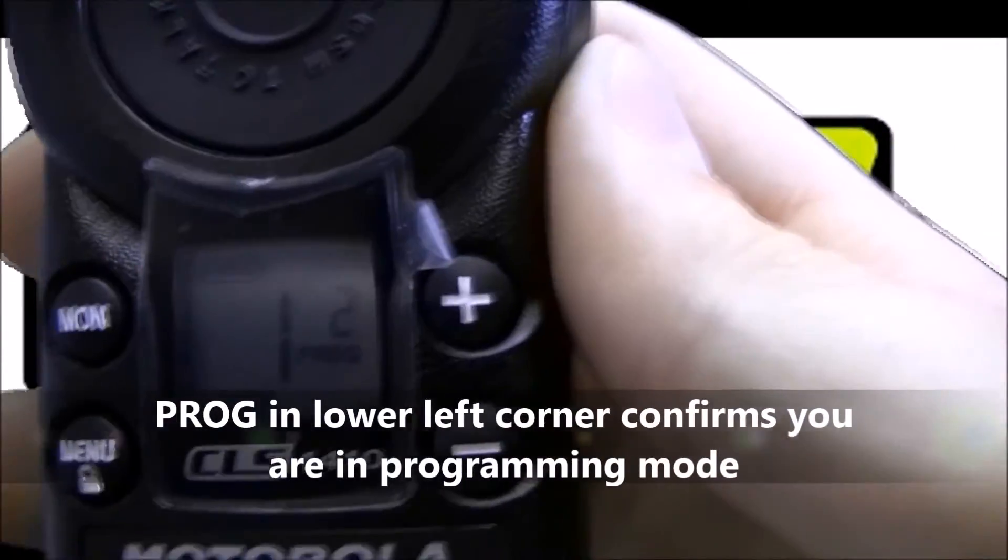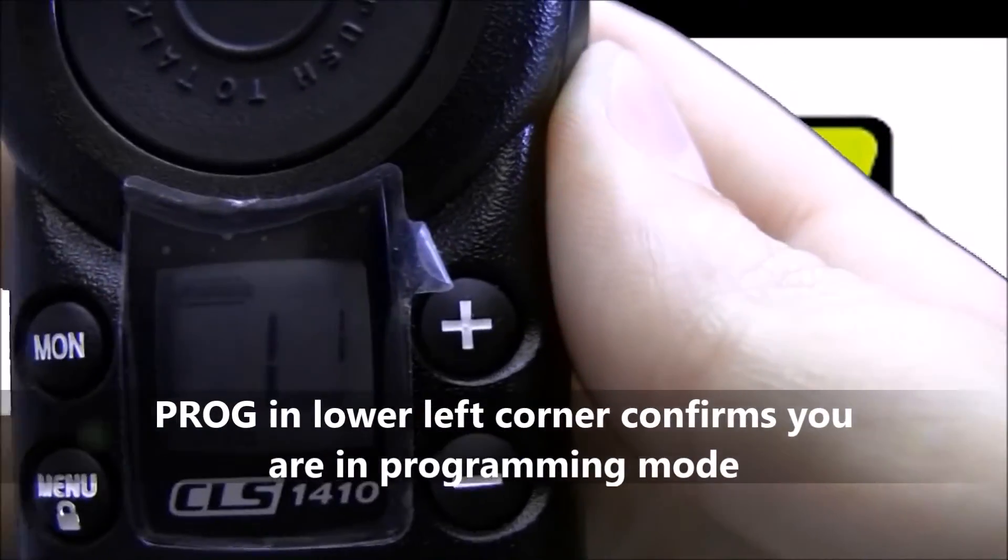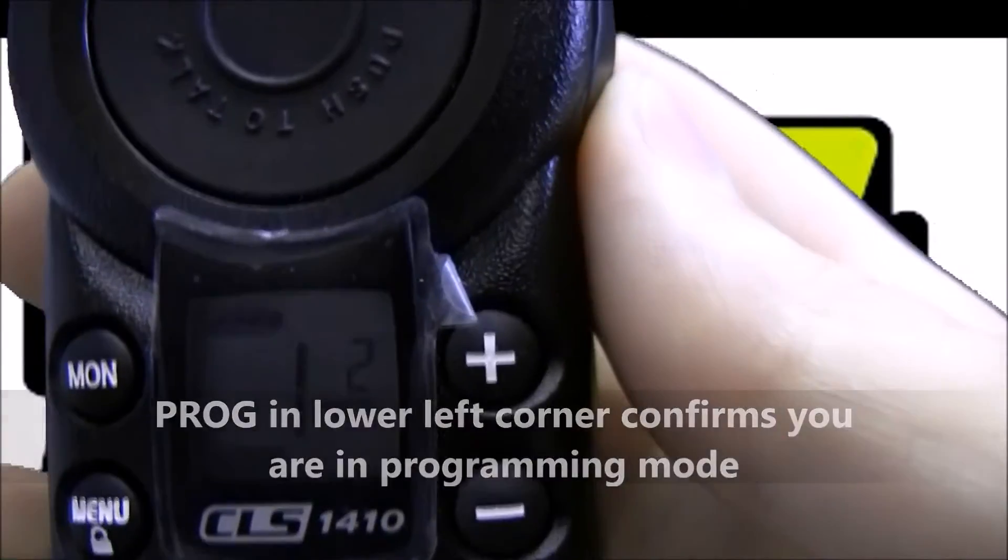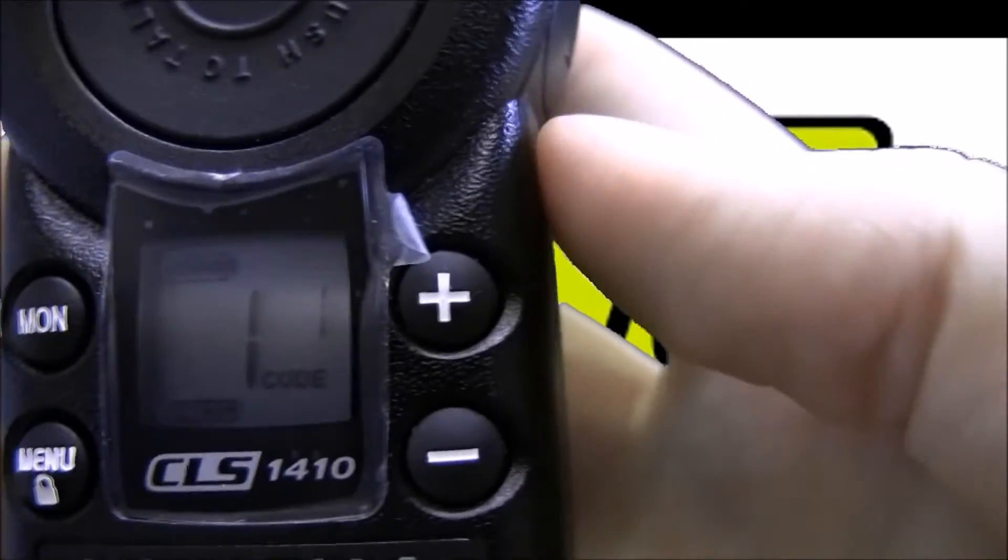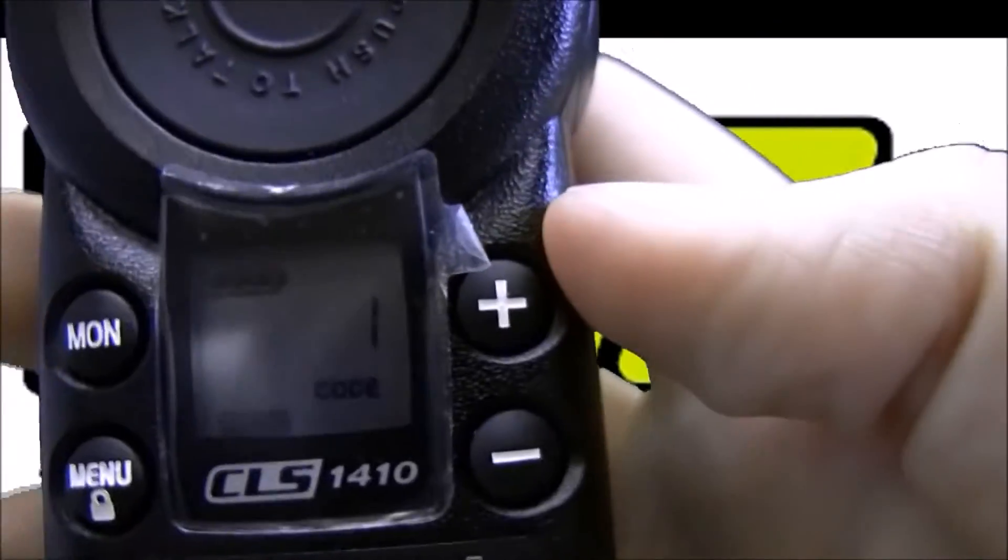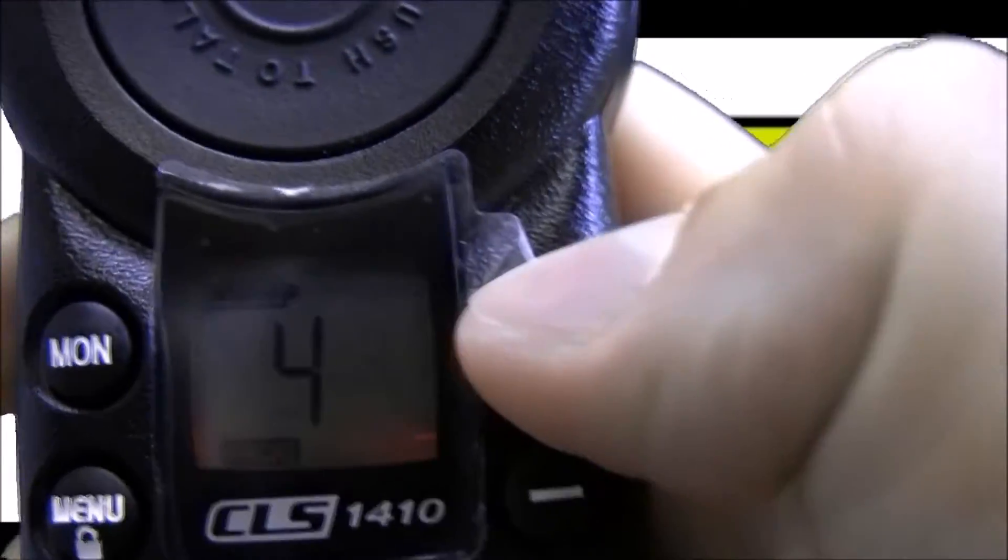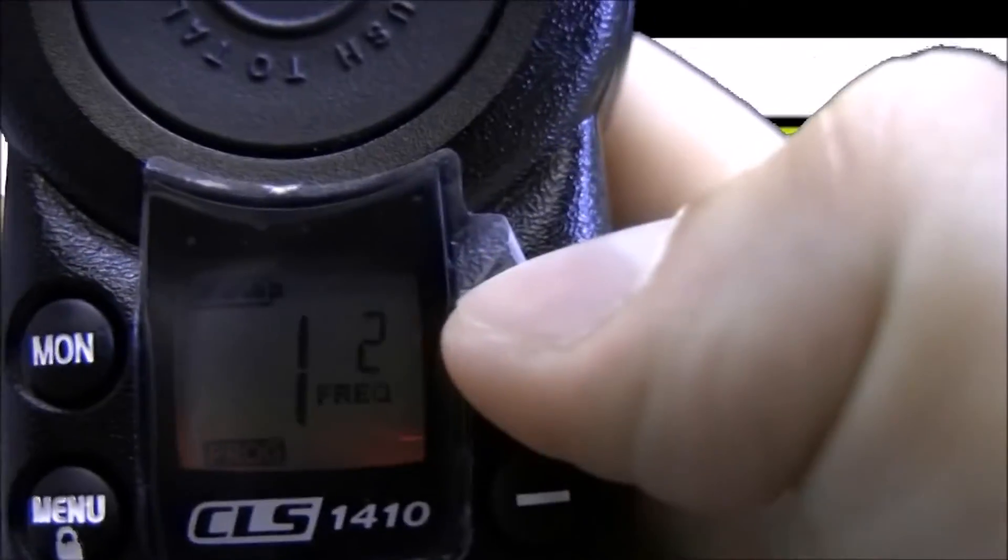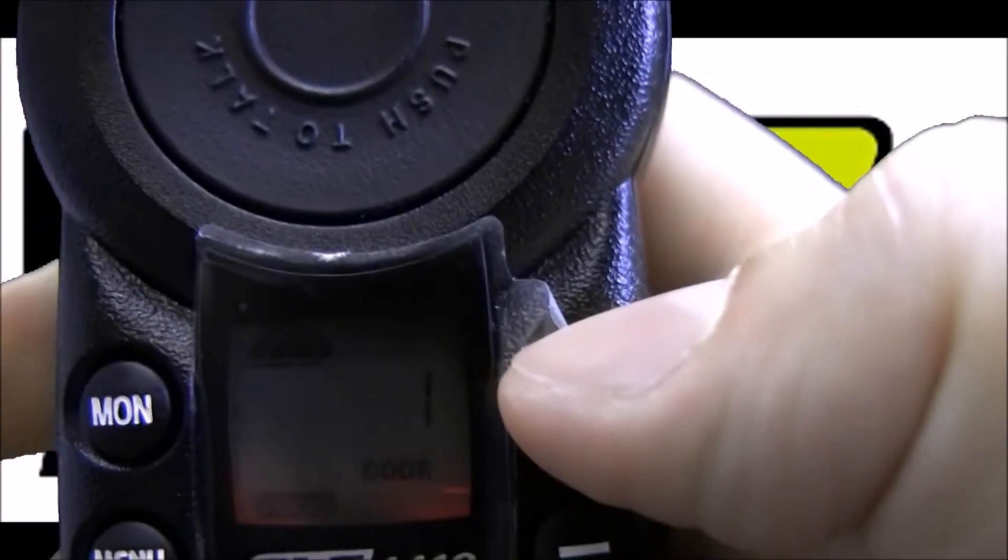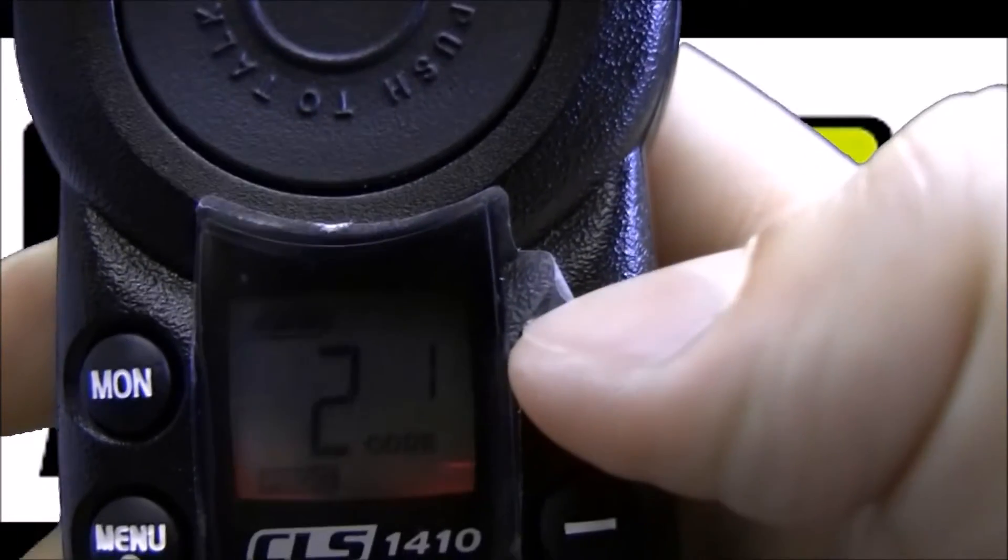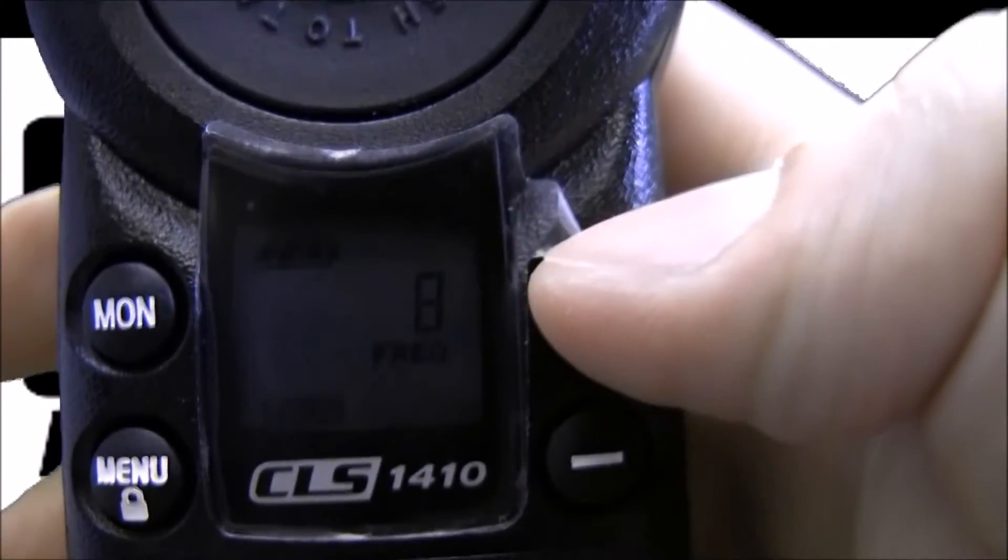You'll see channel 1 flashing. The CLS 1410 has 4 channels. You can use the plus and minus buttons to change the channel. So channel 1, 2, 3, and 4. We're going to program channel 2 today, but if you want to program the other channels, just follow these same exact instructions except on a different channel.